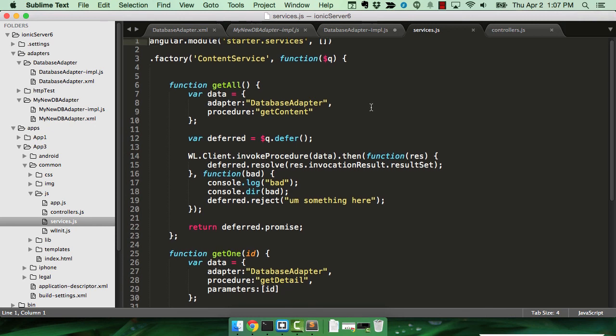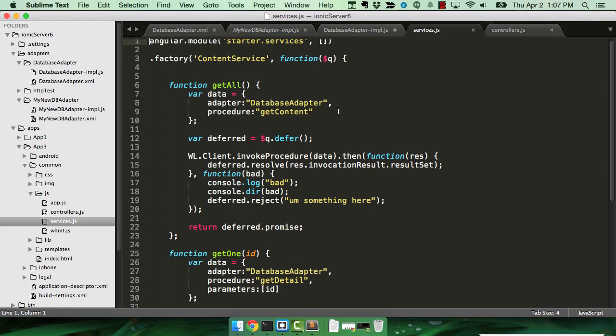Now in this case, I'll be using the client-side mobile-first APIs. So I have a wl.client.invoke procedure. I pass in a set of data. That data includes the name of the adapter as well as the procedure. So my first call is getting everything, and I basically return the result.